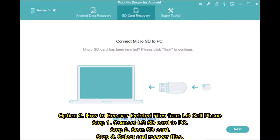Option 2: How to recover deleted files from LG cell phone. Step 1: Connect LG SD card to PC. Step 2: Scan SD card. Step 3: Select and recover files.